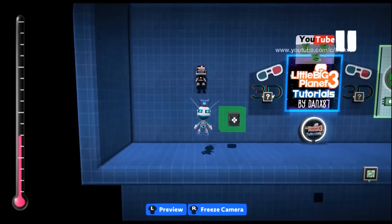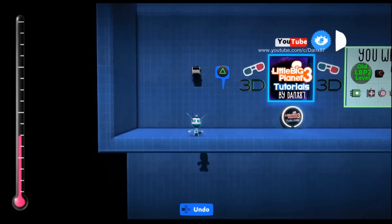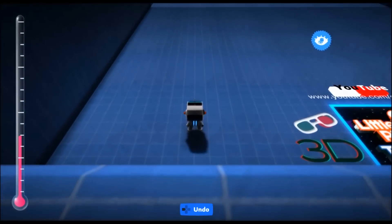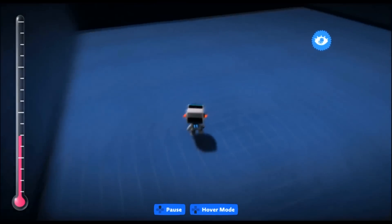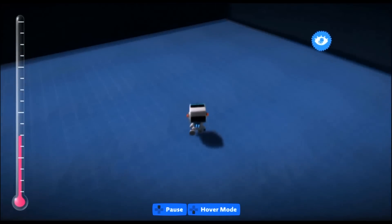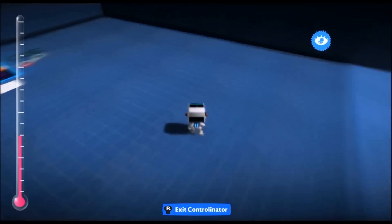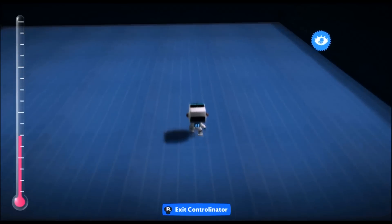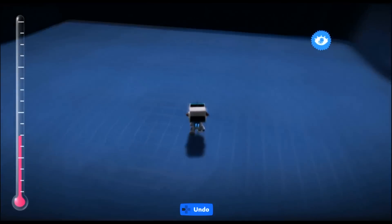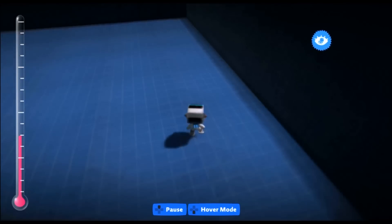And now we are done. That is how you make yourself a top-down sackbot with a full 3D rotating camera. He also has gradient speed, so as you slow down or speed up the appropriate speed of the animation is played. Don't forget, if you want to be the latest and greatest on LittleBigPlanet 3, get subscribed to LittleBigPlanet 3 tutorials. Thanks guys.